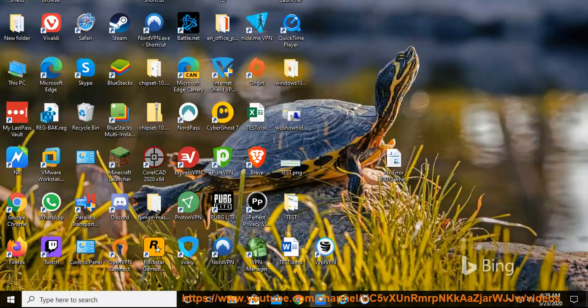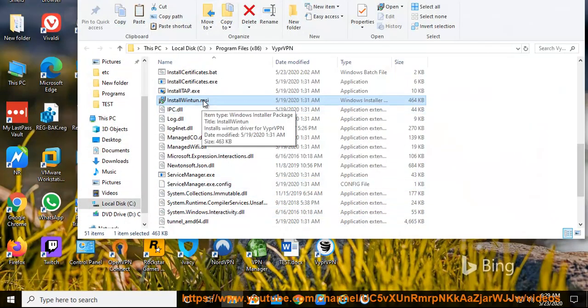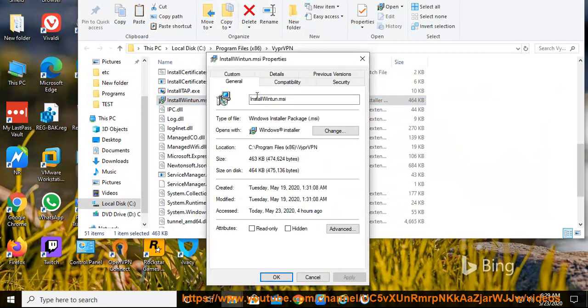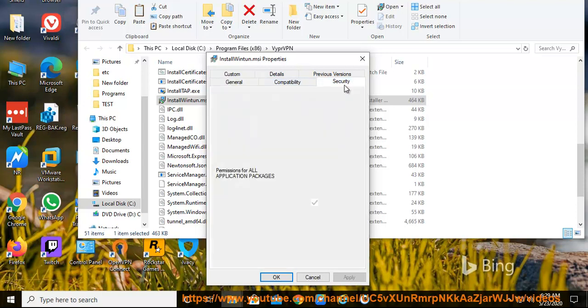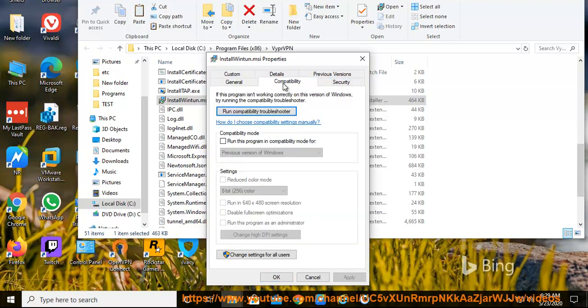VyprVPN WireGuard driver for x64-bit Windows at https://support.vyprvpn.com/hc/article_attachment/360057129111/install_winton.msi.